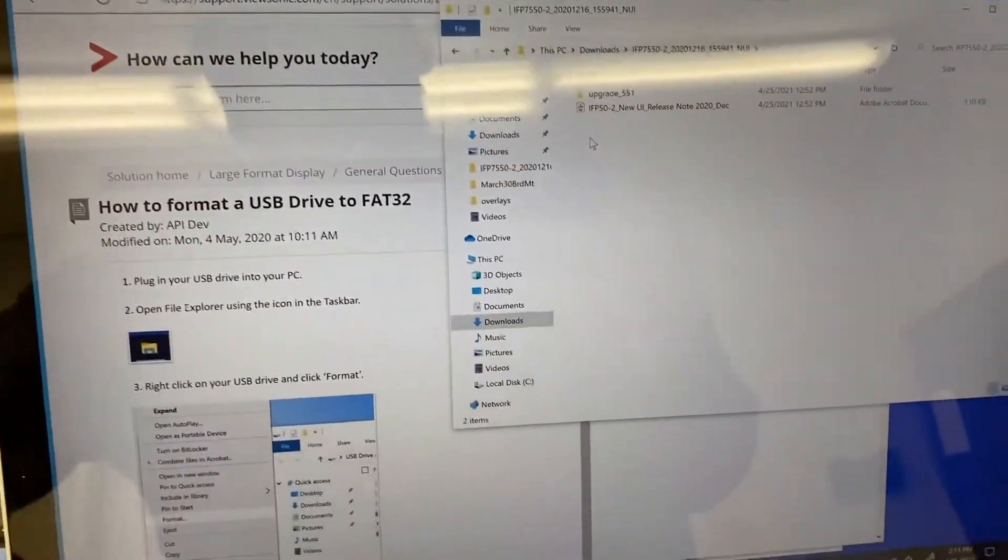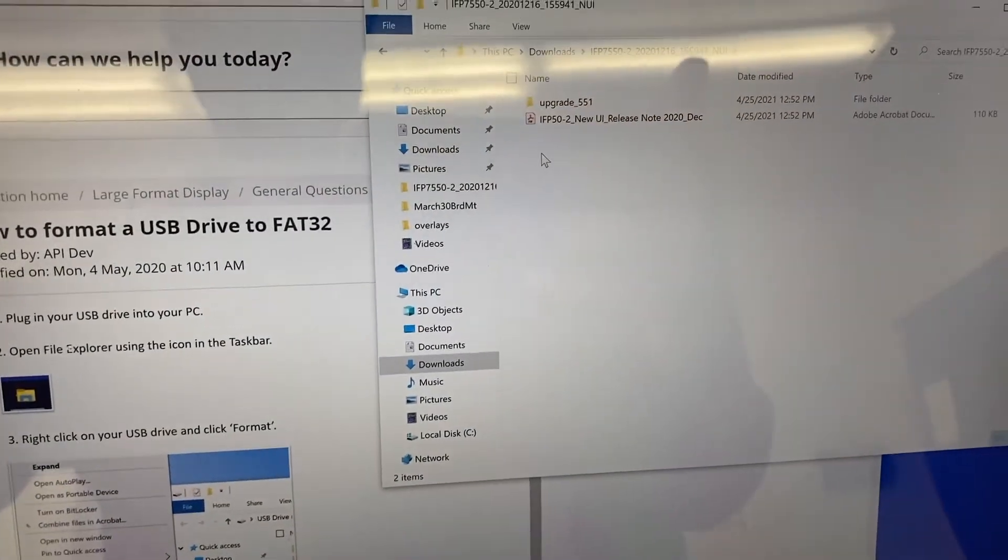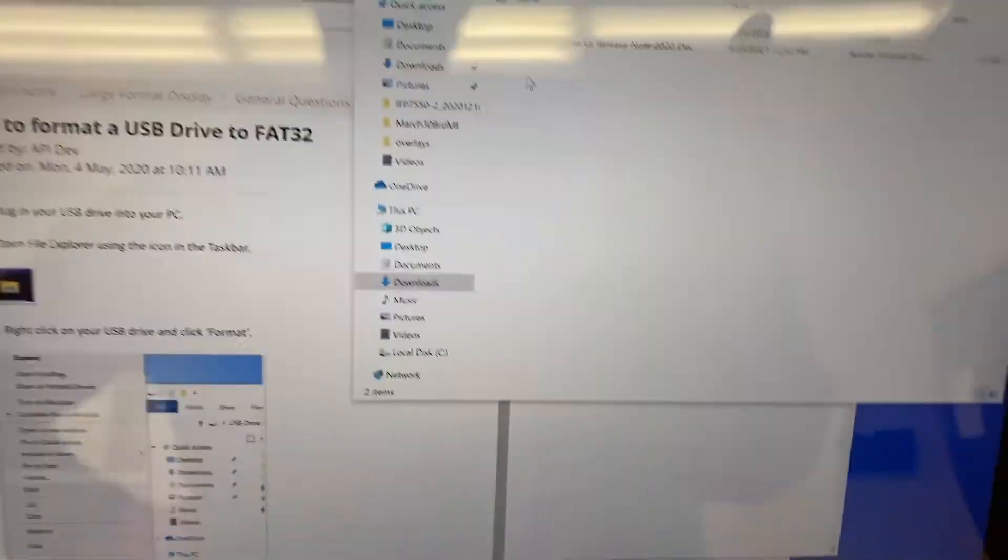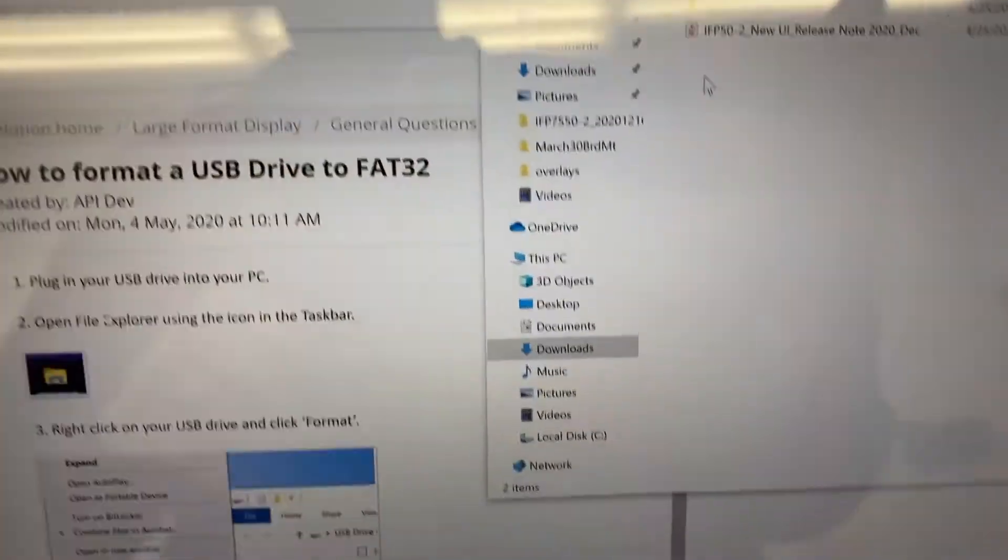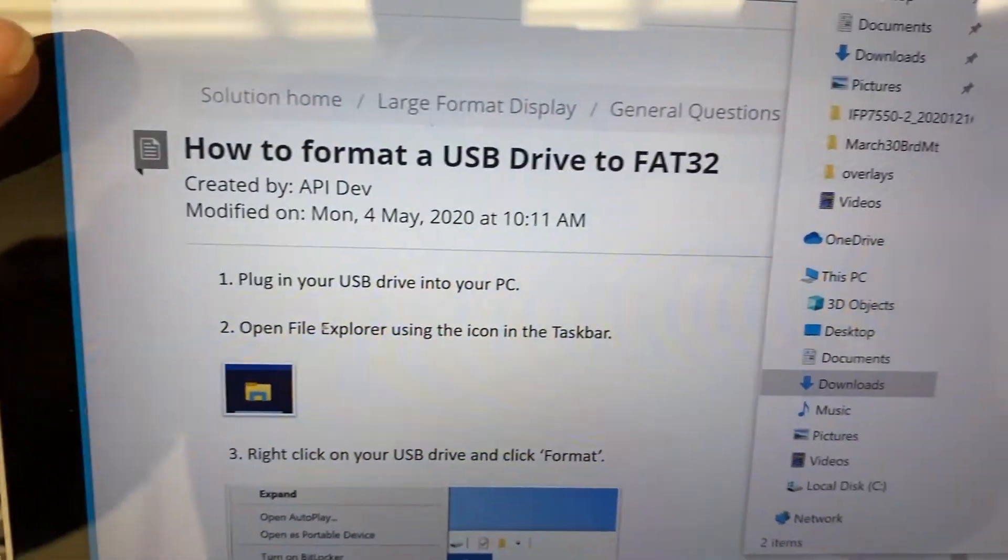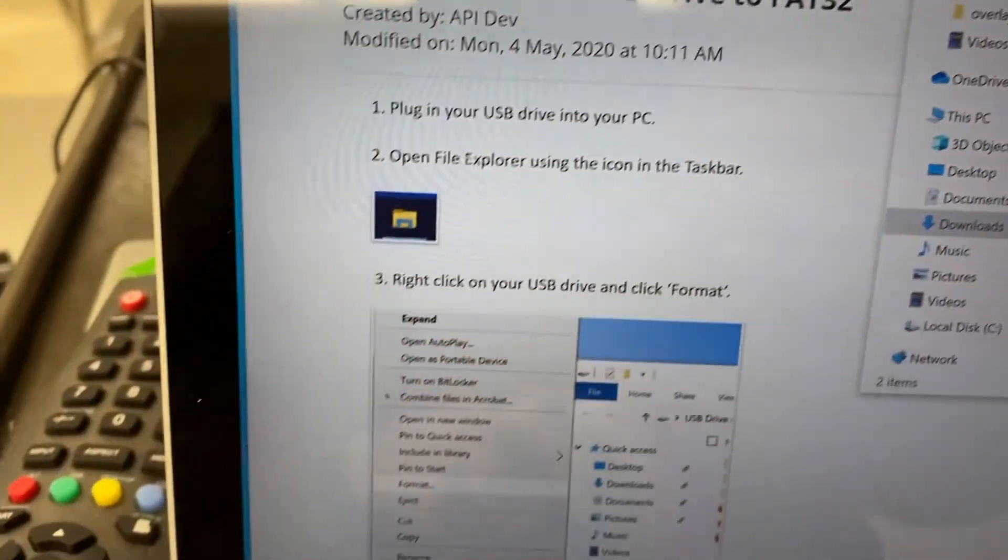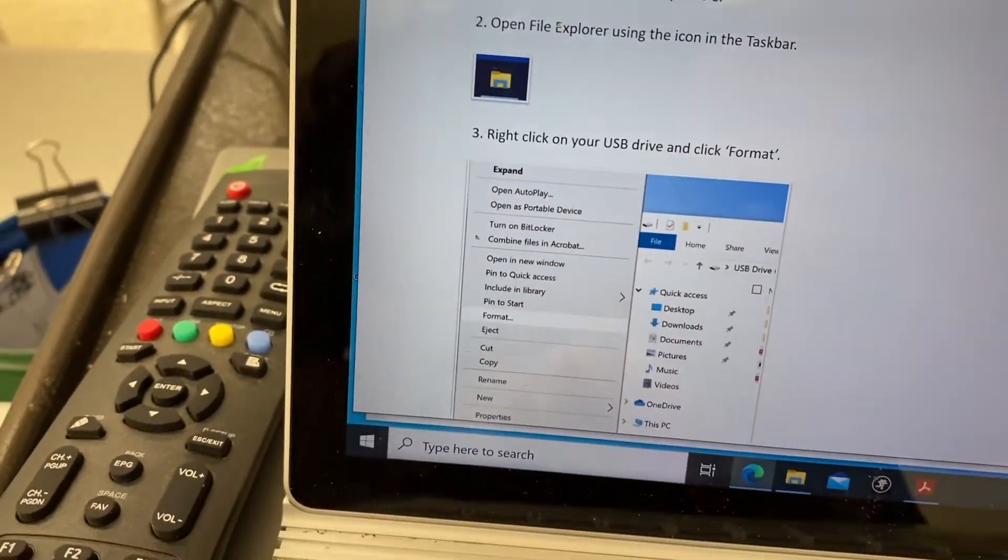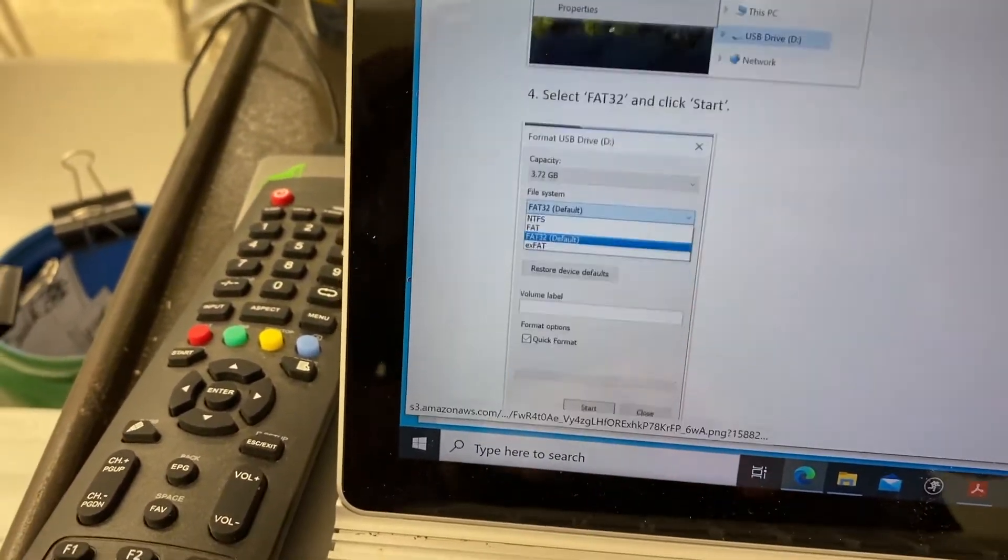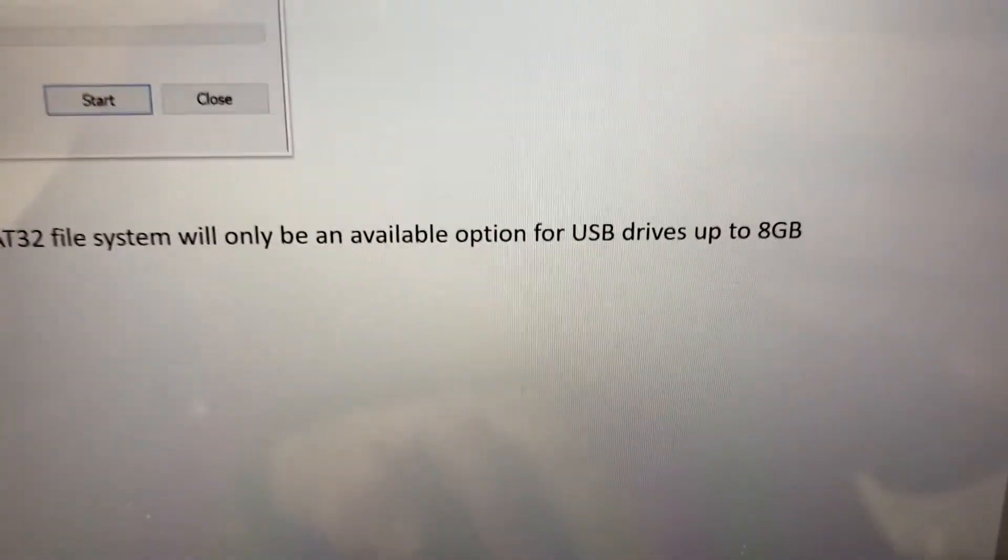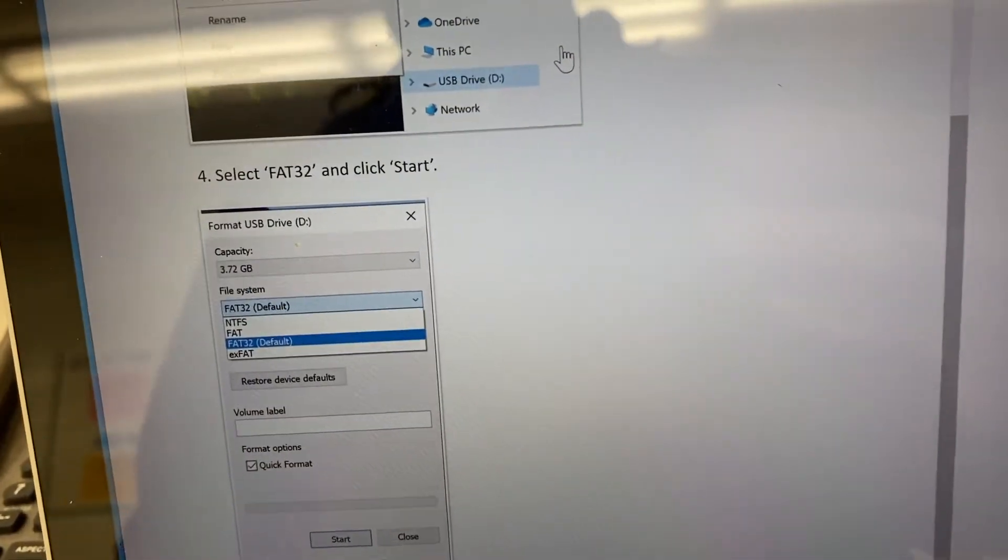And just to reiterate here, setting up the flash drive is pretty easy. You have to have an 8 gig or smaller. Right click on it, the flash drive itself and format it as FAT32. The instructions are on the ViewSonic website if you need help with it. It's pretty simple.